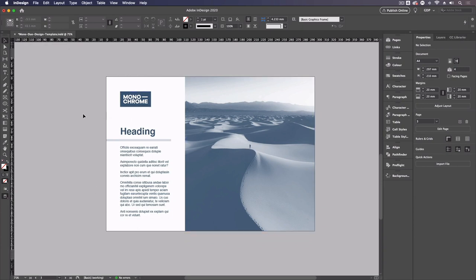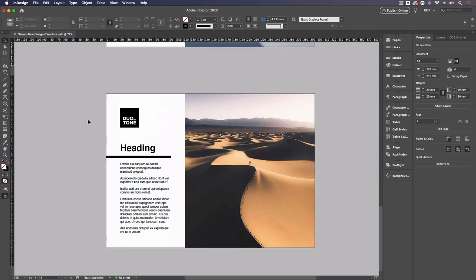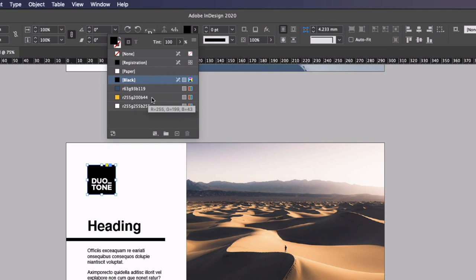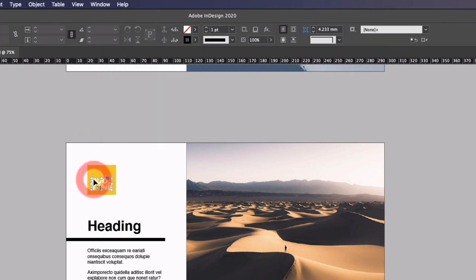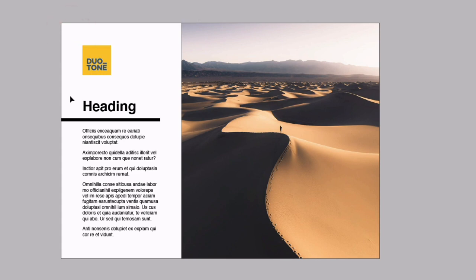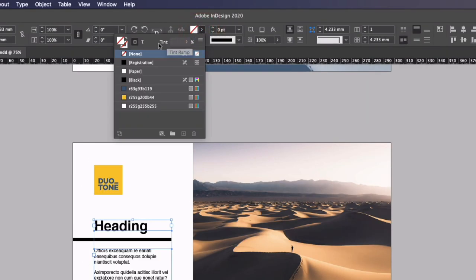So this is good to go for a monochrome print. Going down to our duotone example though, this is ever so slightly different so I'm just going to start applying our other colors to this design. So we have this yellow color as well that we're going to use and really the same principles apply. I'm just using each of these colors as I go through.